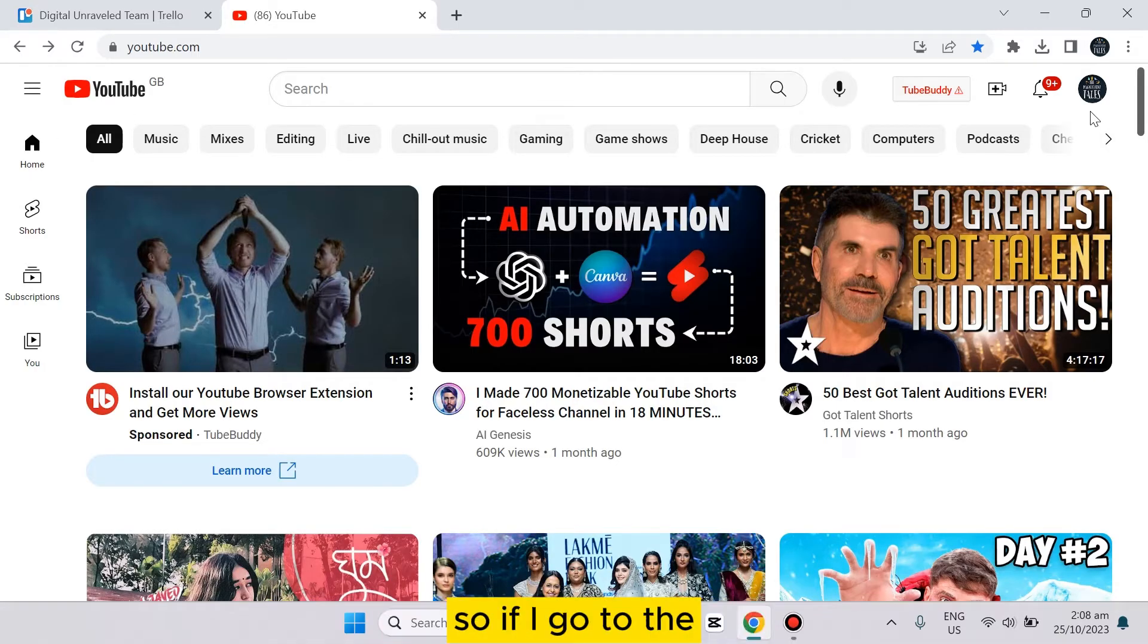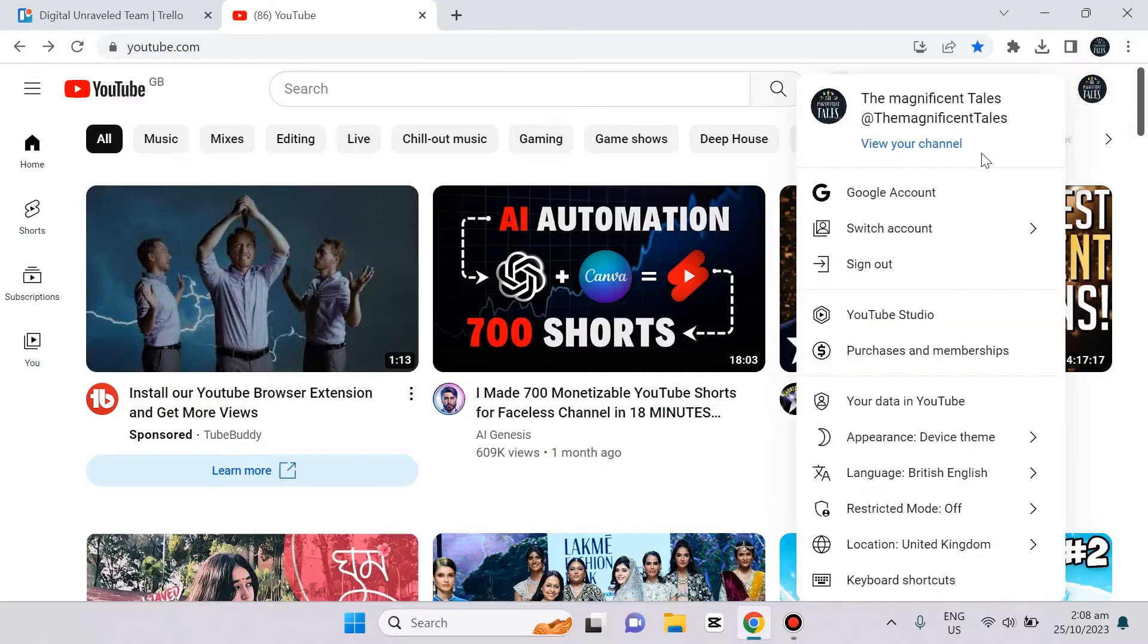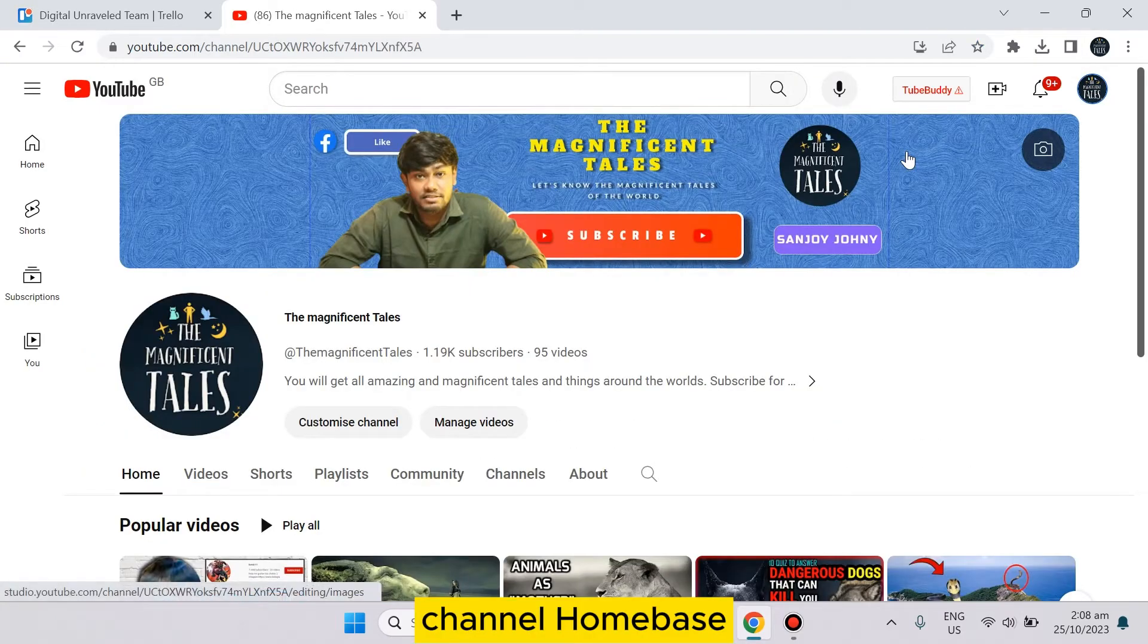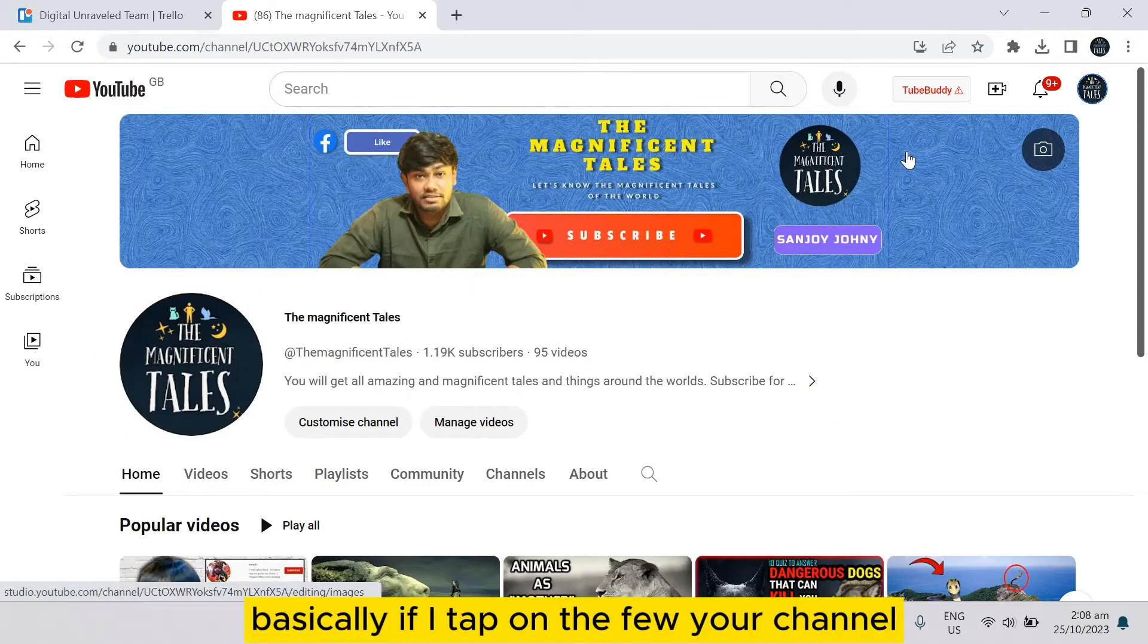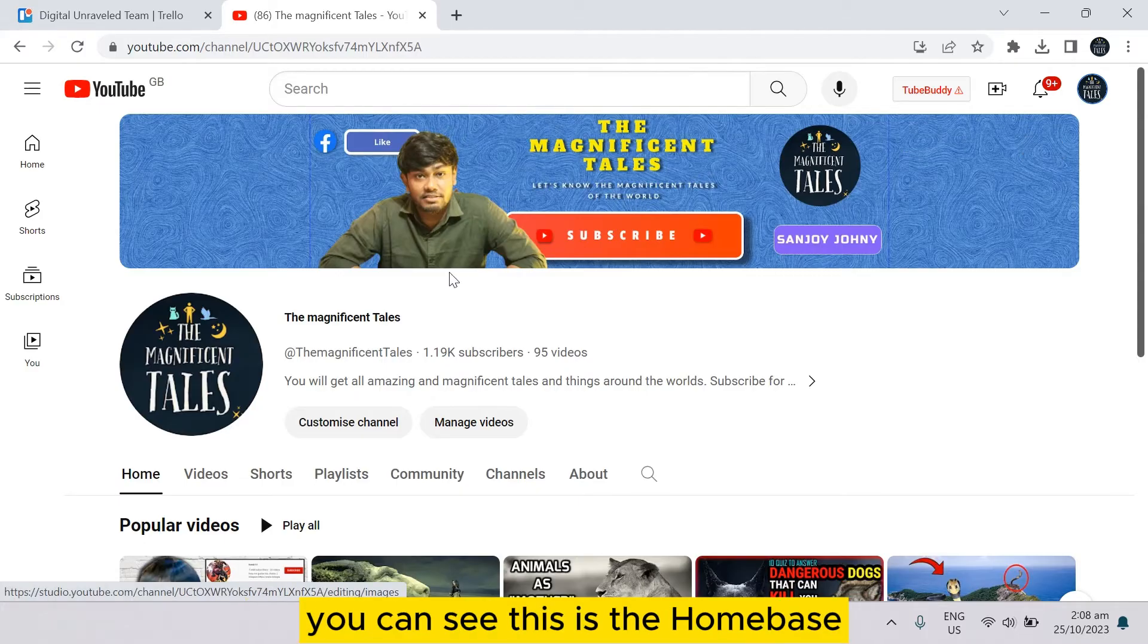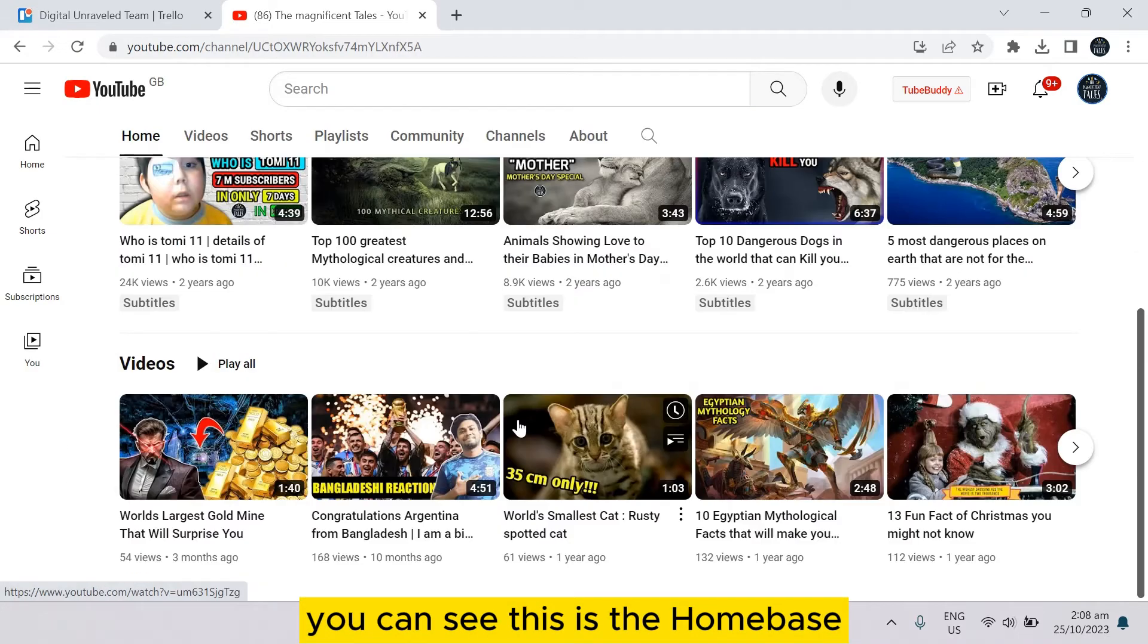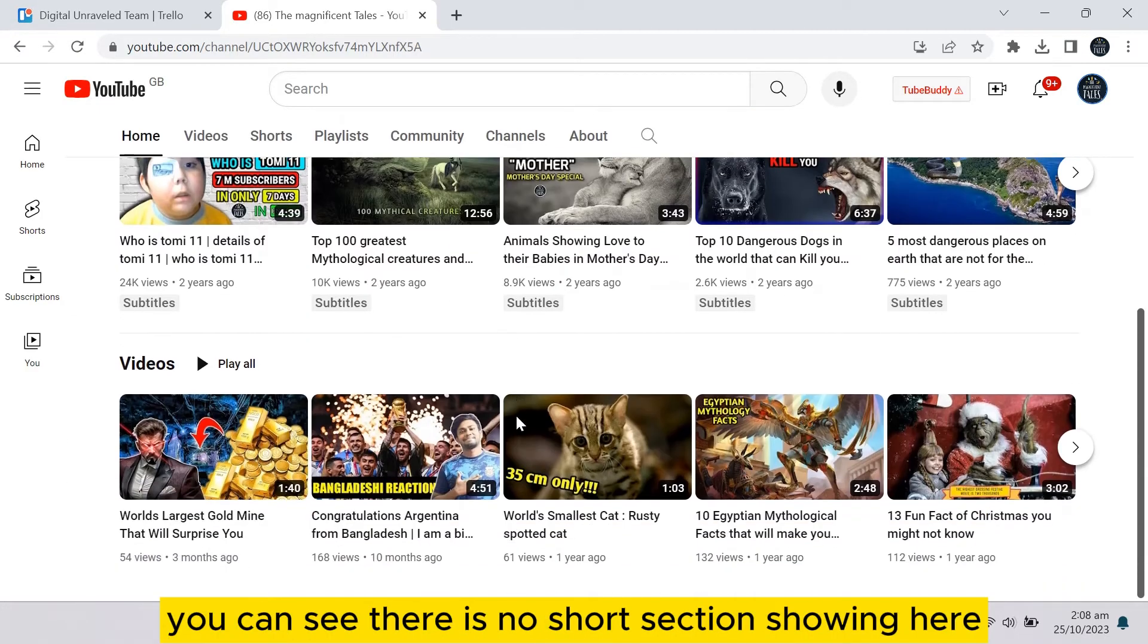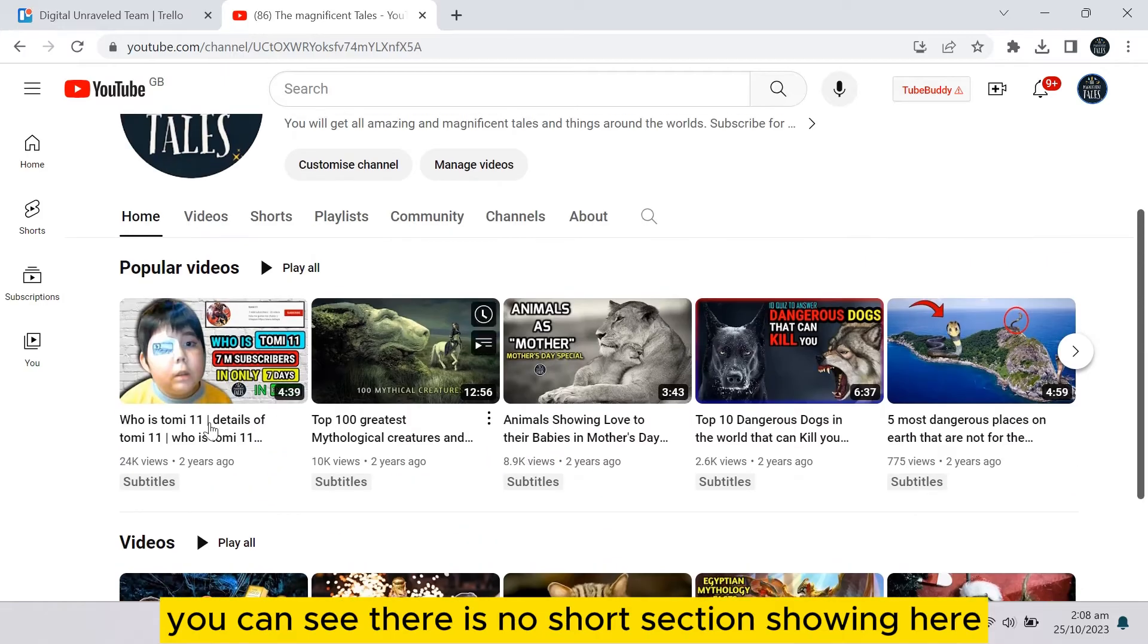If I go to the channel home page, basically if I tap on view your channel, you can see this is the home page. Right now you can see there is no Shorts section showing here.